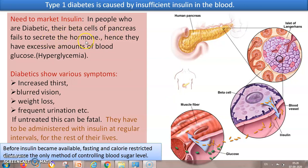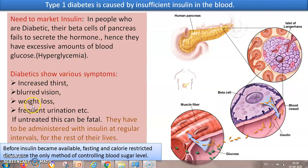In persons who don't have normal insulin production, the beta cells fail to secrete the hormone. Reasons may be many — genetic, illness, lifestyle problems. Hence, they have an excessive amount of blood glucose because insulin is not there to signal the cells to take up glucose. The glucose remains in the blood — a condition called hyperglycemia. Such people show symptoms such as increased thirst, blurred vision, weight loss even while eating, and frequent urination. If untreated, this can be fatal.